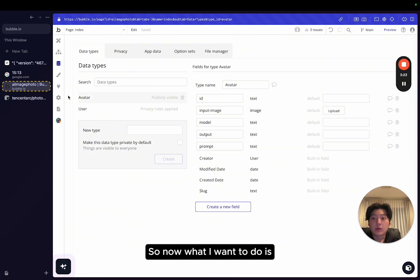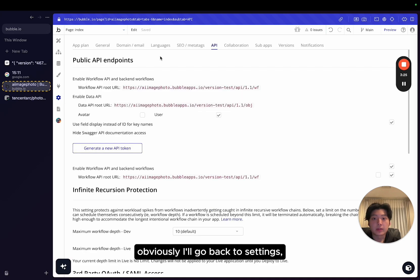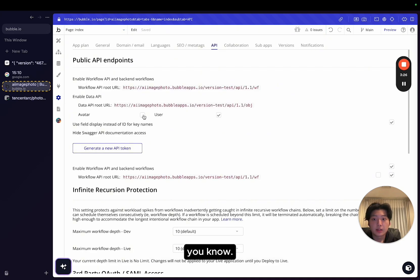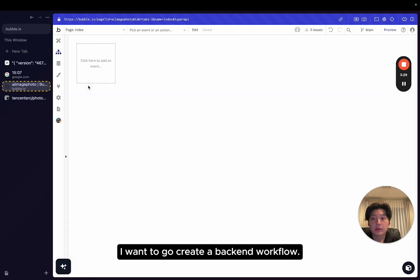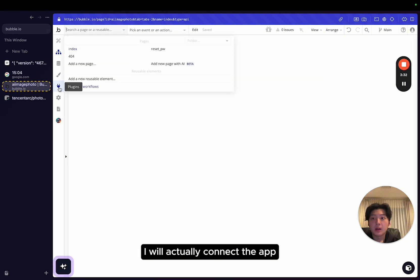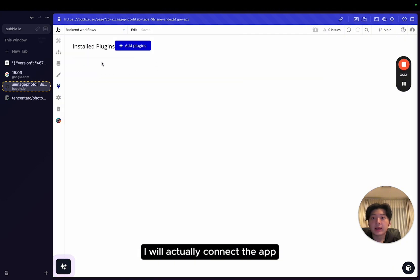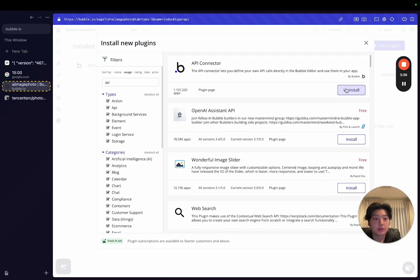So now what I want to do is, obviously, I'll go back to settings, enable on avatar. I want to go create a backend workflow. And before I actually do that, I will actually connect the app to the AI.